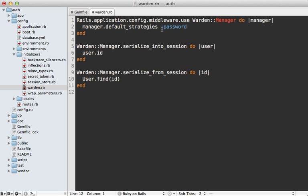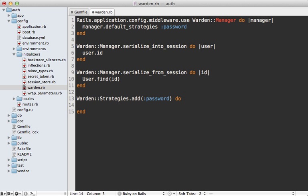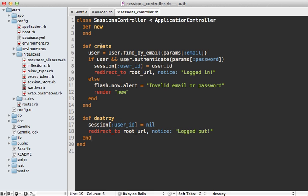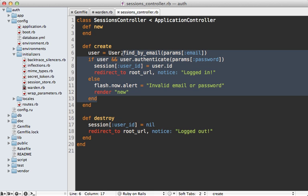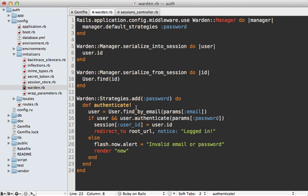We still need to define the password strategy. We call `Warden::Strategies.add` and pass in the name `:password` and a block. There's one method we need to define called `authenticate!`, and we authenticate the user based on the request parameters — just like we do inside the sessions controller. So I'll copy and paste that code from the create action into this `authenticate!` method.